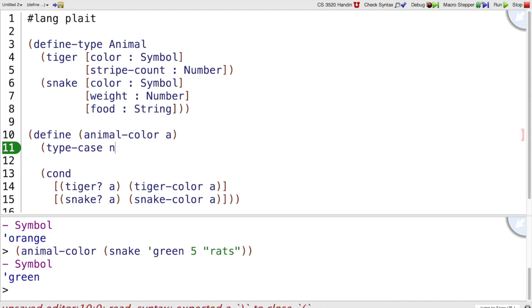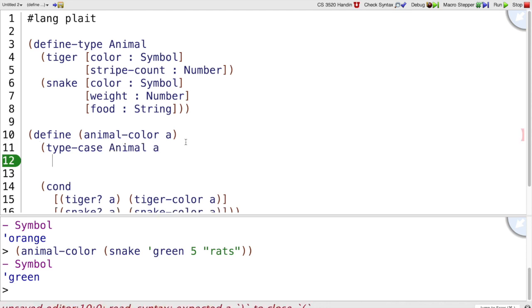With type-case, we say what type we're talking about, and we have an expression that's an instance of that type. So a here must be an animal.